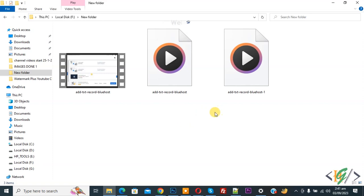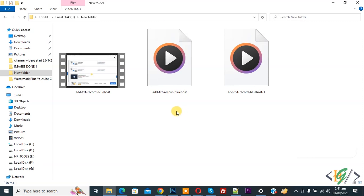Bismillahir Rahmanir Raheem, Assalamualaikum, my name is Asan and today we are going to convert .mkv file to .mp4 in Windows 10 or 11.